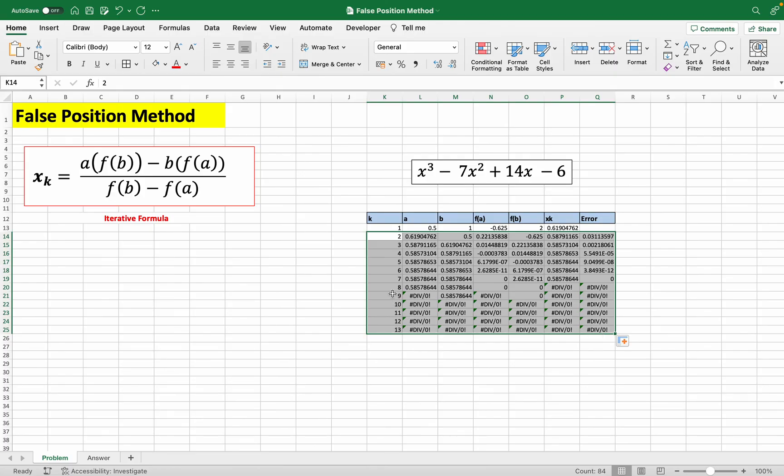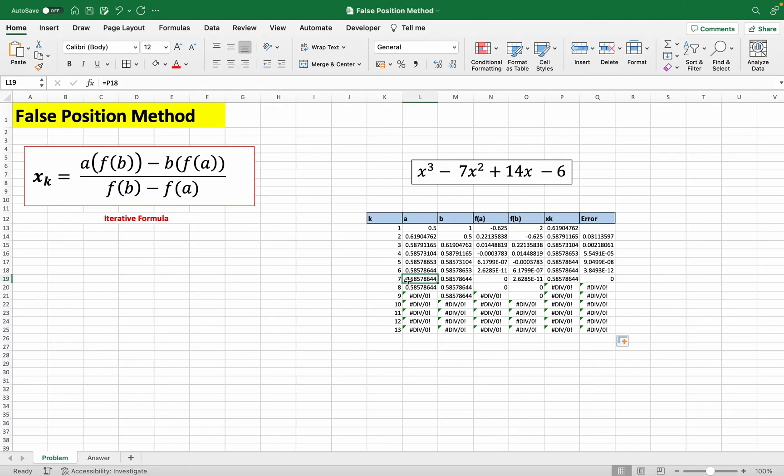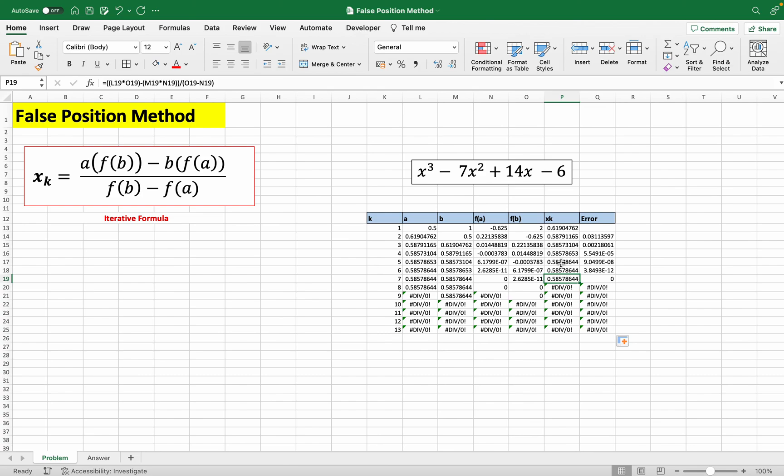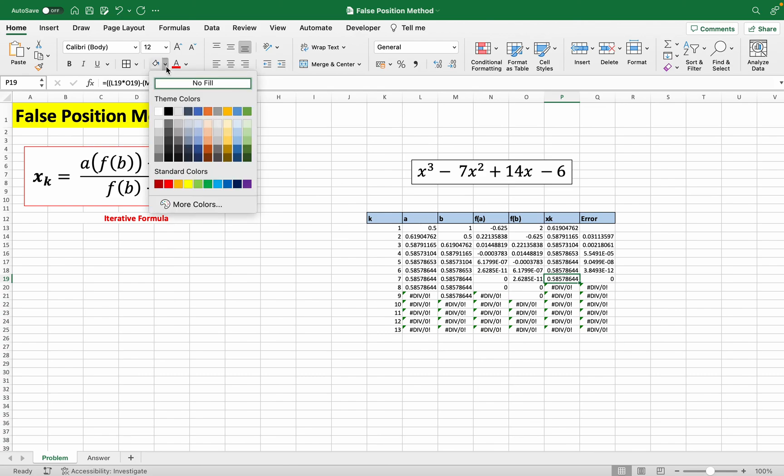And once you start getting div zeros, you know you're basically done. And from here, we can see that the xk value actually right here stops changing, right? So it just stops at 0.5878644. And it's always the same, even if you go drag it down. So we know that this is the root of the function.